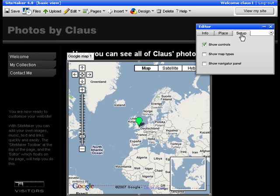In the Setup tab you can select or deselect the controls, such as Show Map Type or Show Navigator Panel.